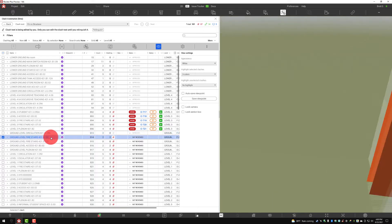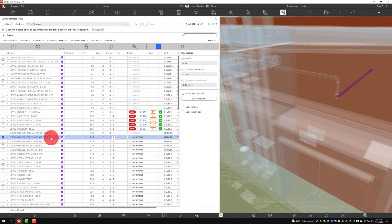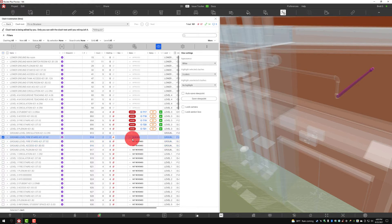In another scenario, maybe we see a clash and understand that it actually needs to be turned into an issue. In that case we'll make sure we've reviewed this and now know it's a legitimate issue that we want to go into the issue tracker. The status of the actual clash plays a big role in how we automate issues and regroup clashes — making it beneficial for the user while not undoing any communication that's already gone out to the field, fabrication floor, or design team.